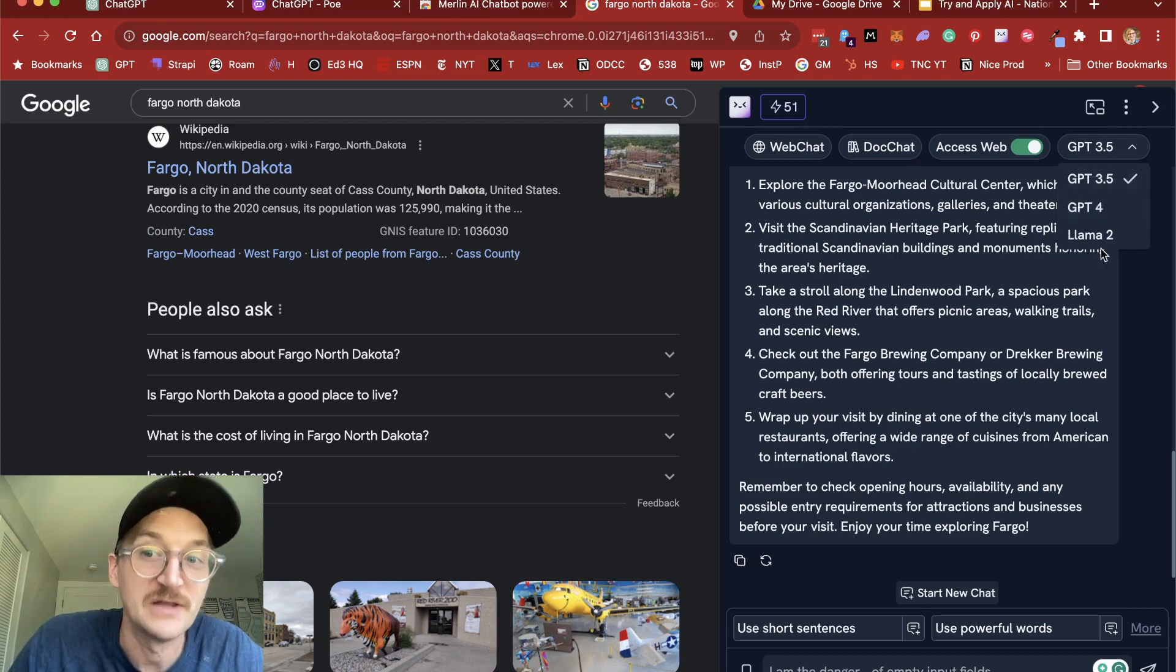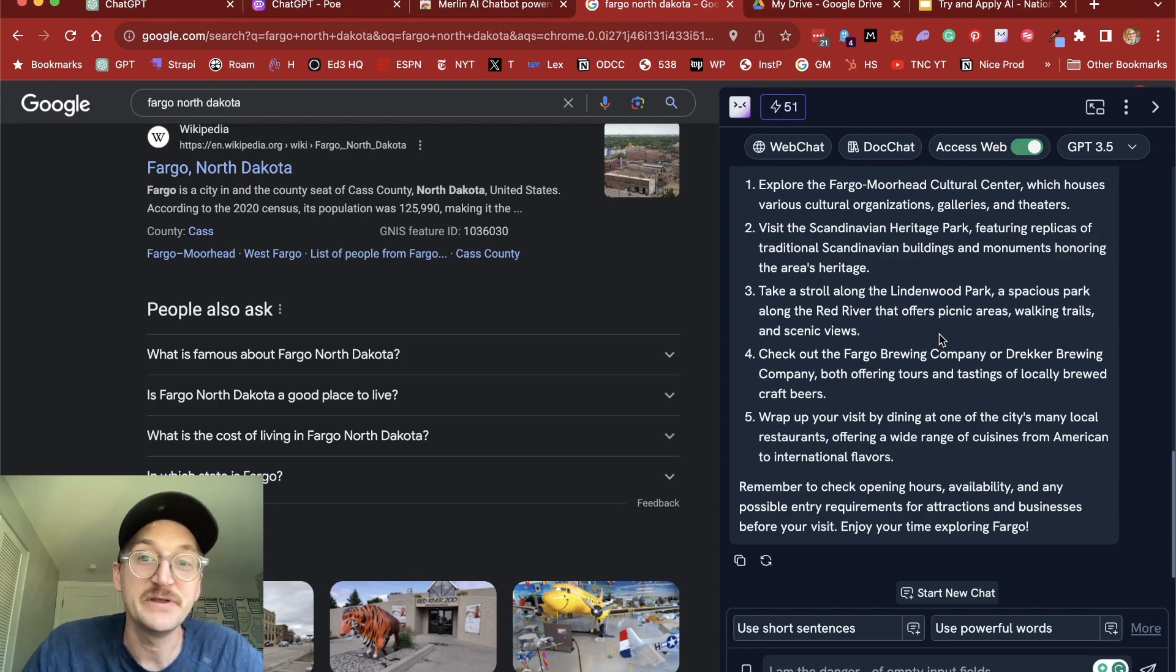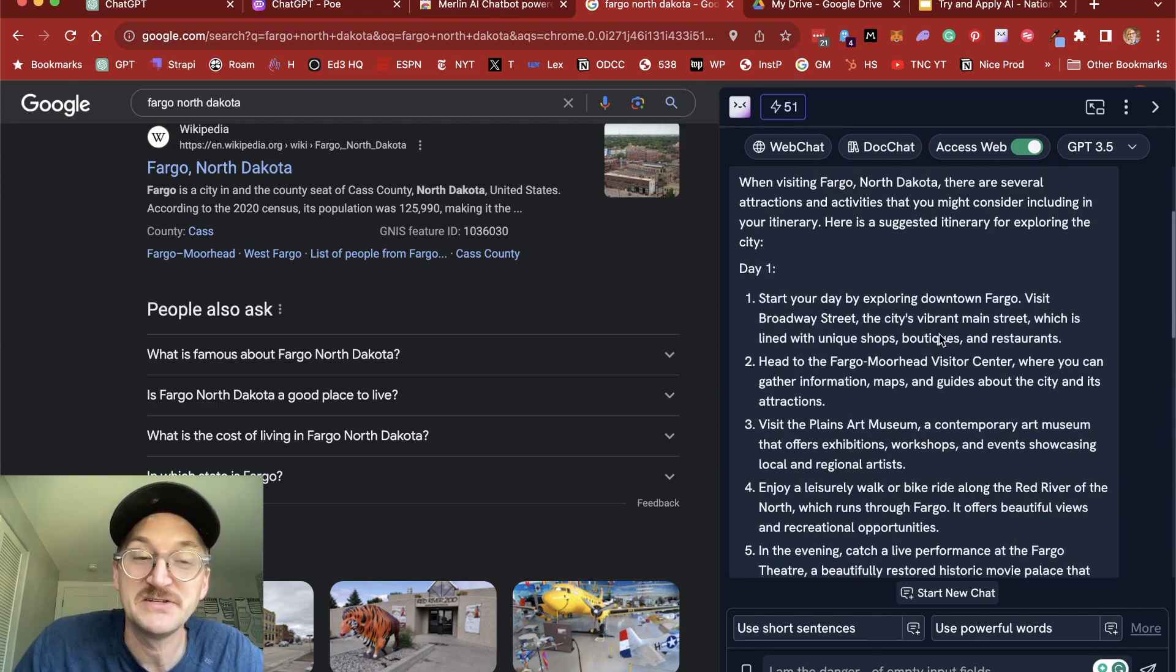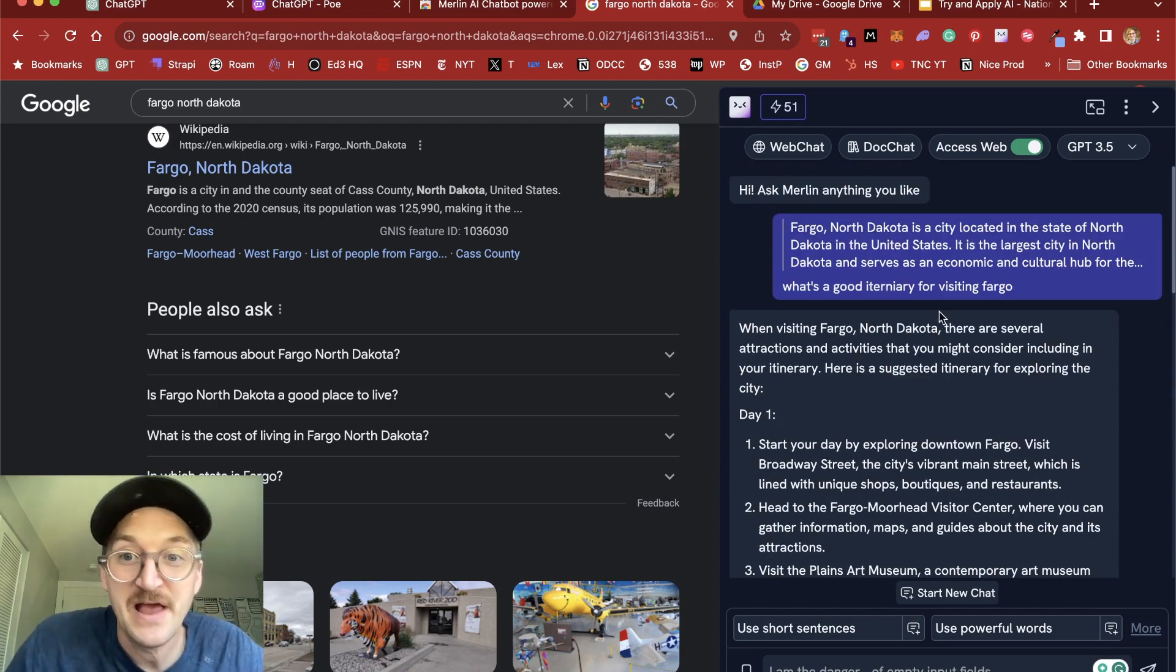So this is free for up to 51 queries, and then you have to pay. So Merlin is a great way to improve your searches, get information faster.